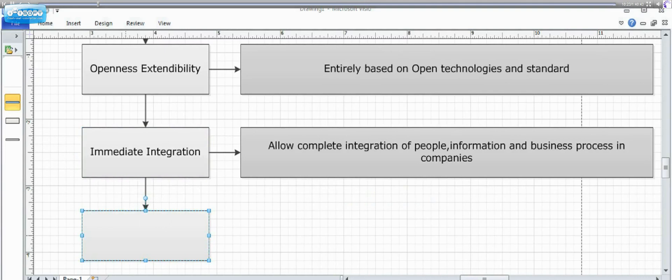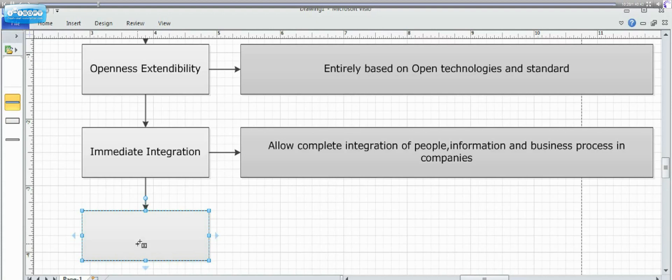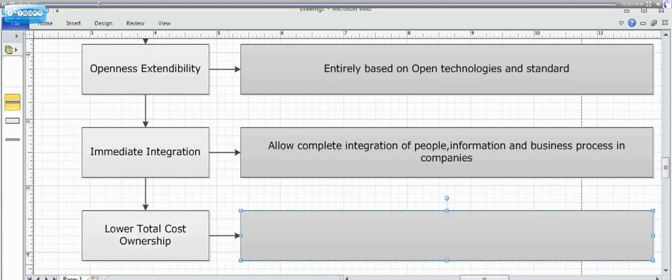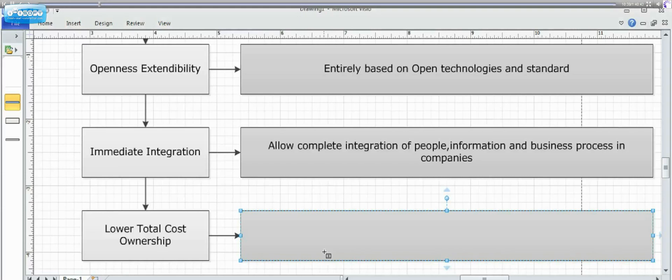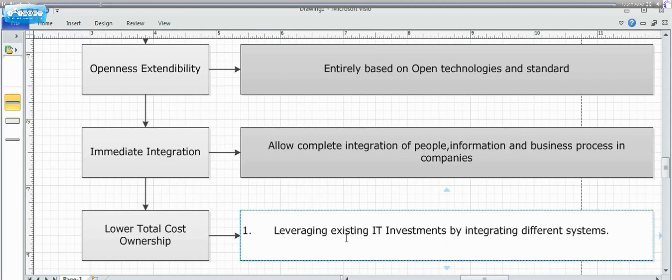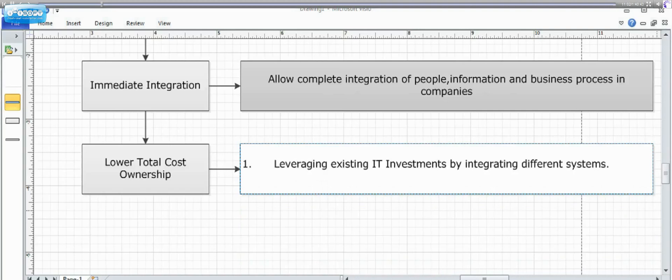So, the third advantage is that the company would always like to have in the competitive world to have a low total cost ownership. What does that mean? It means it is leveraging on the existing systems. You don't have to purchase other software or applications. It would adapt itself in such a way that the existing systems are more than enough to carry out a healthy implementation.